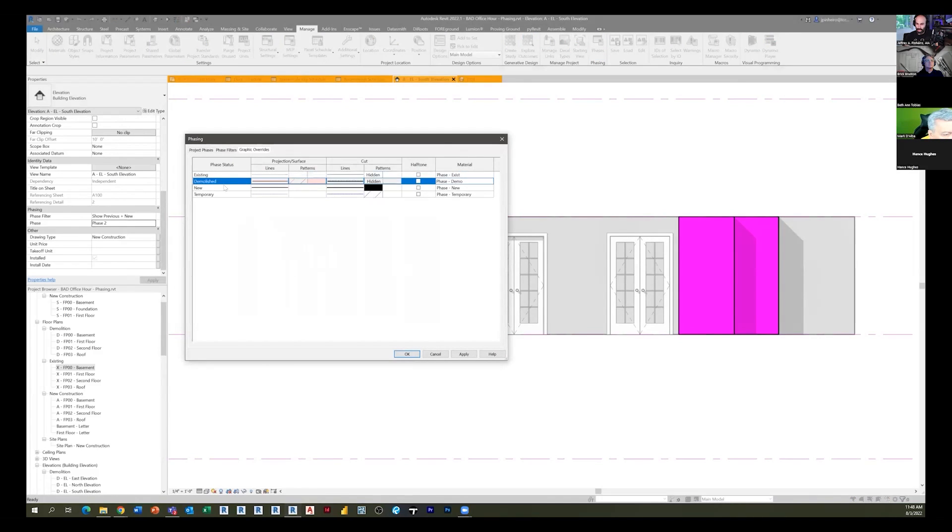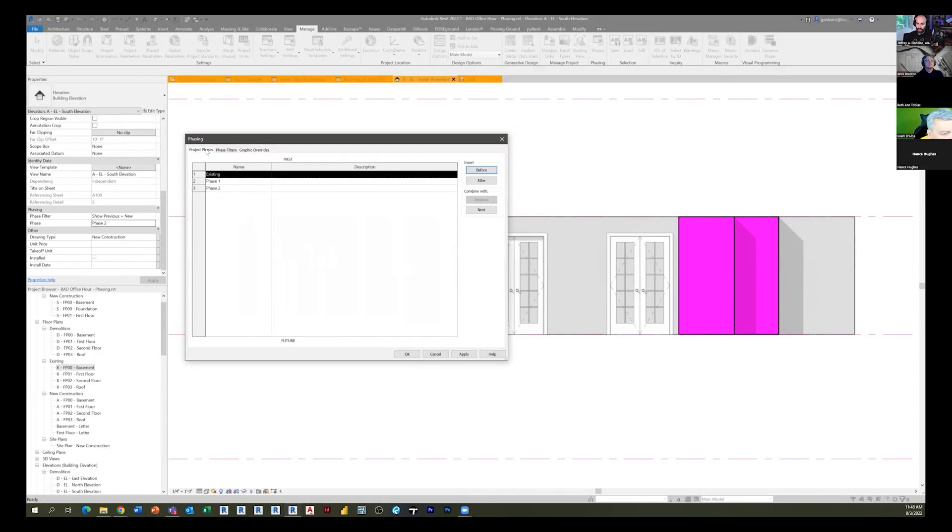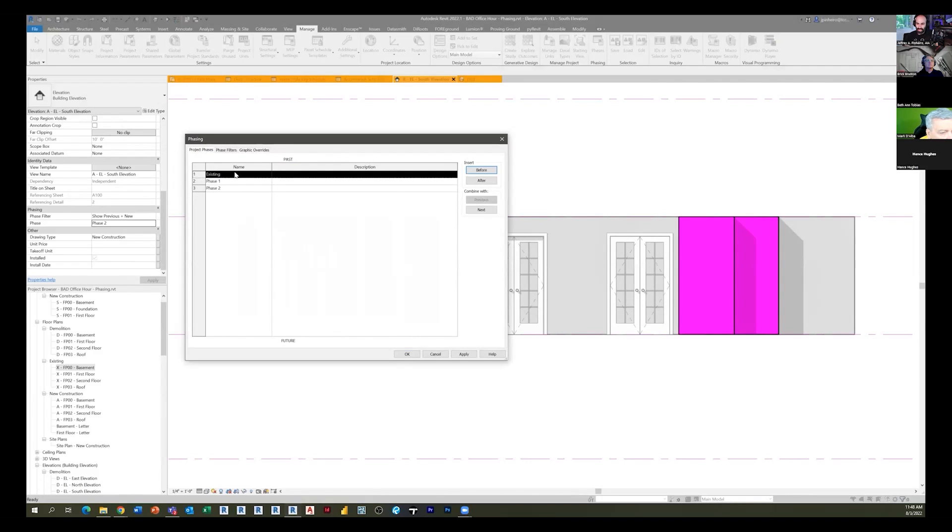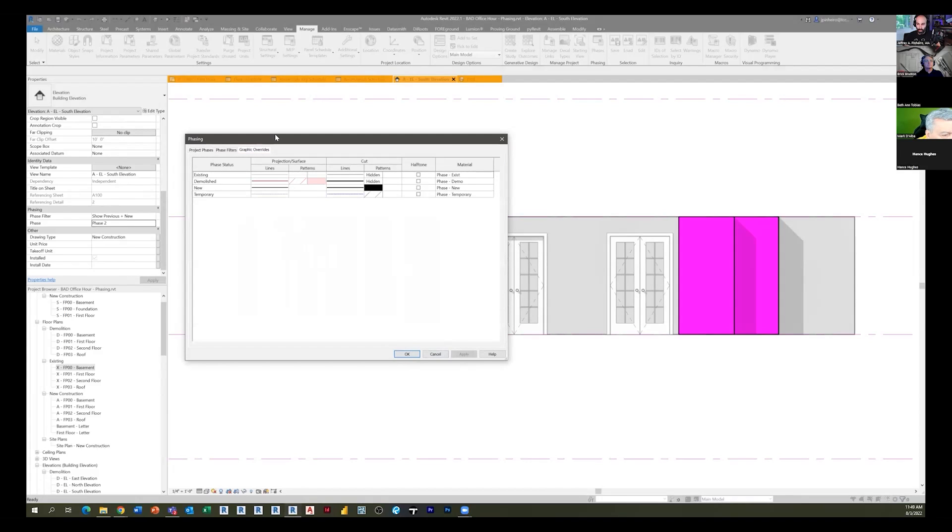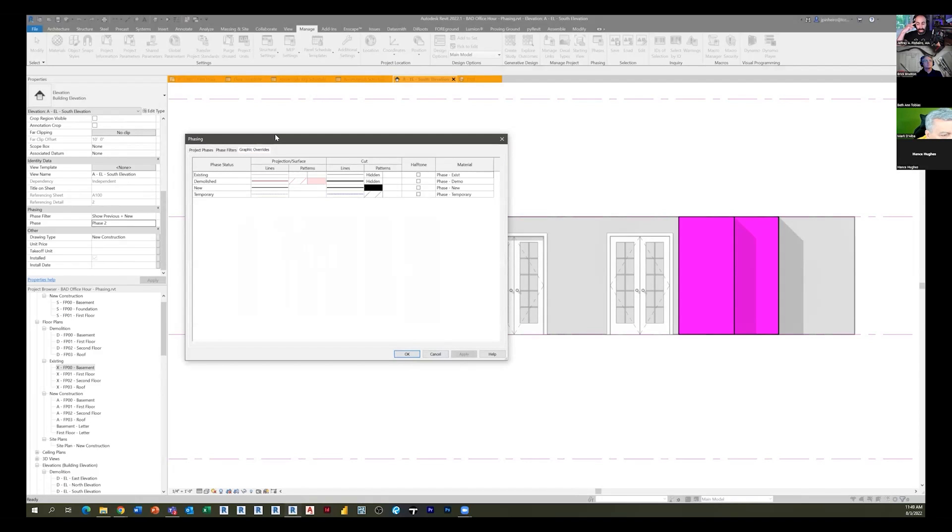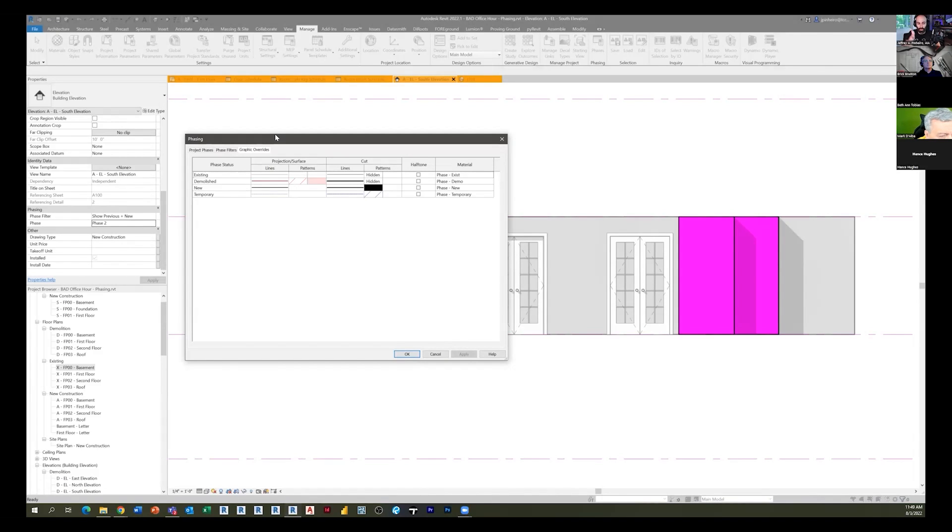There's your project phases, and this could be called phase zero - it doesn't matter, so you're not using any terms new, existing, demo, any of those things. You're just using phases. But Revit still understands it as existing as anything before the current moment in time. New is anything created on the current moment in time, and demolished is anything removed on that current moment in time. It's an activity that happens within that timeline.